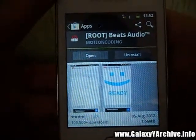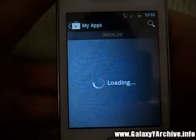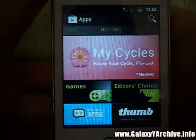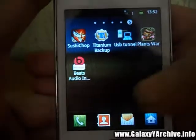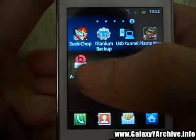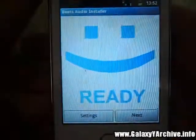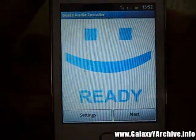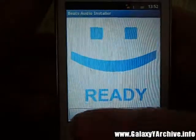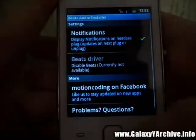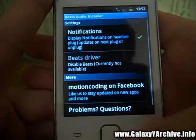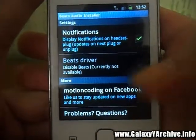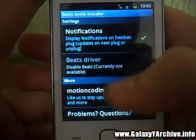Once you have downloaded and installed it, you should have an icon right here. And you start it. You will get a settings menu.